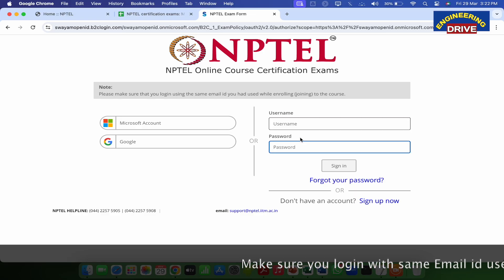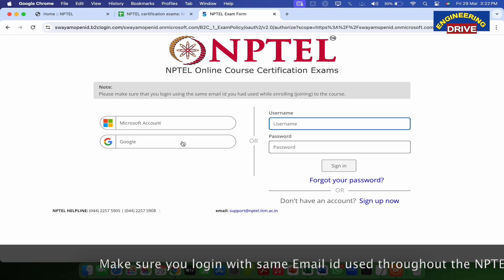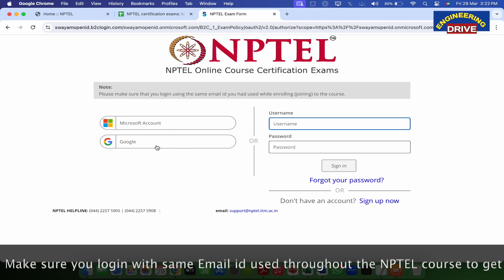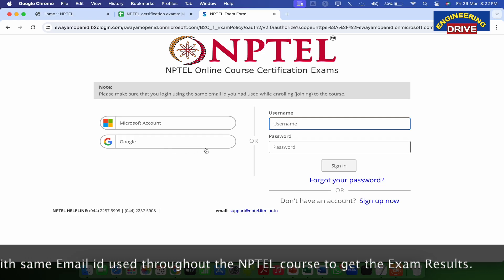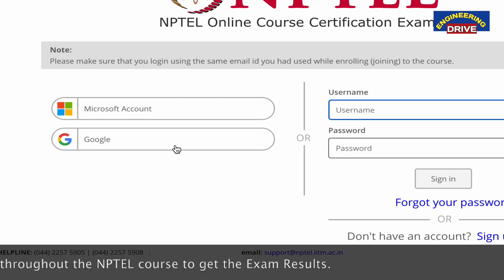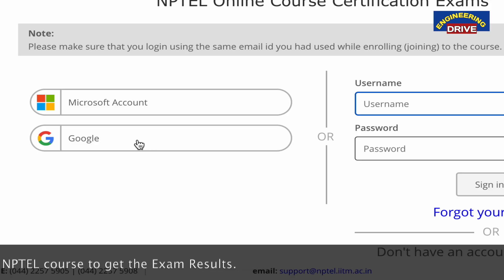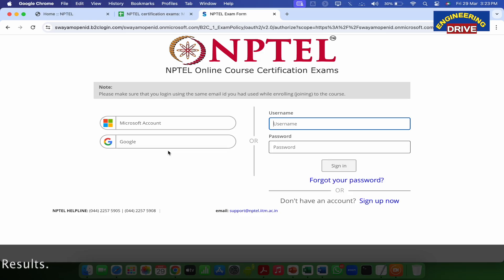My dear NPTEL aspirants, you need to use your email ID which you have registered for the NPTEL exam and throughout the course you have used. Simply you can click on this Google link and once you click on this, your results will be displayed once you log in with your Gmail ID and password.